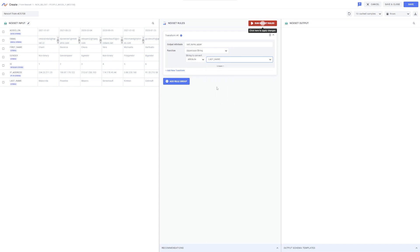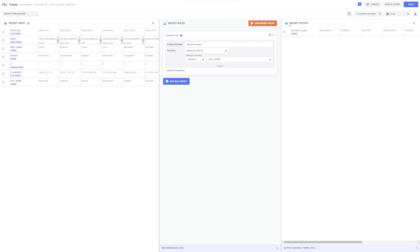Each time modifications are made to transformation rules, the Run NexSet Rules button will flash. Clicking this button applies the current rules to the NexSet and generates a preview of the output in the NexSet output pane on the right, allowing you to check the results of the applied rules and confirm your output data.